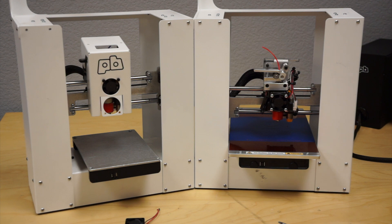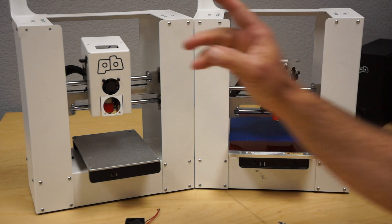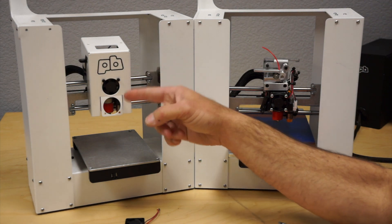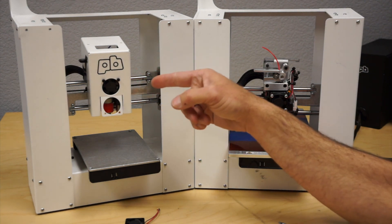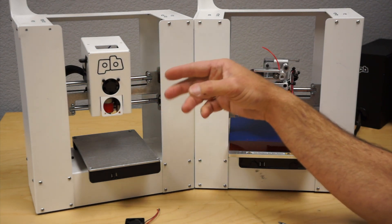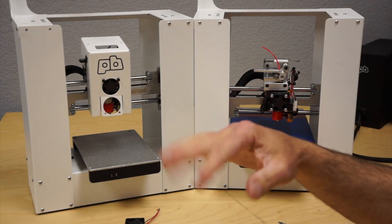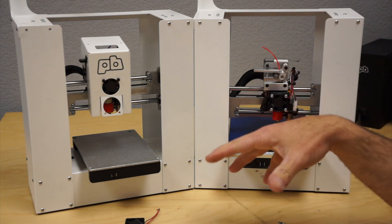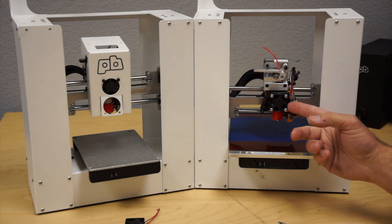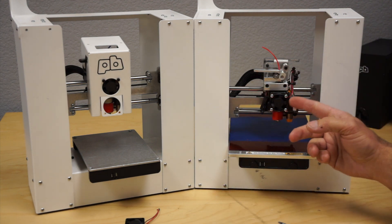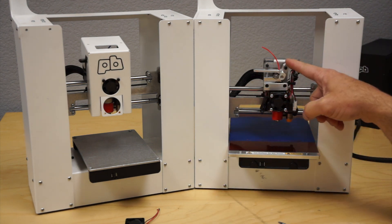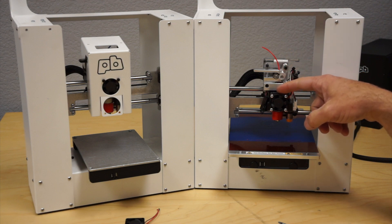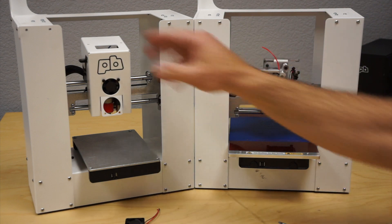Hey, this is Brook Drumm with PrinterBot.com and I've got the PrinterBot Play here. Now, it came with a shroud and these fans were not bad actually. As I always say, if it ain't broke, don't fix it, but we were making fan shrouds and upgrades. You can see here I've got a new fan shroud on the UBIS-13S.